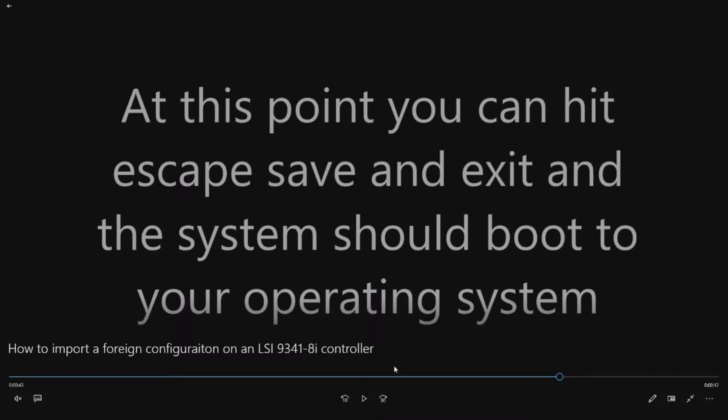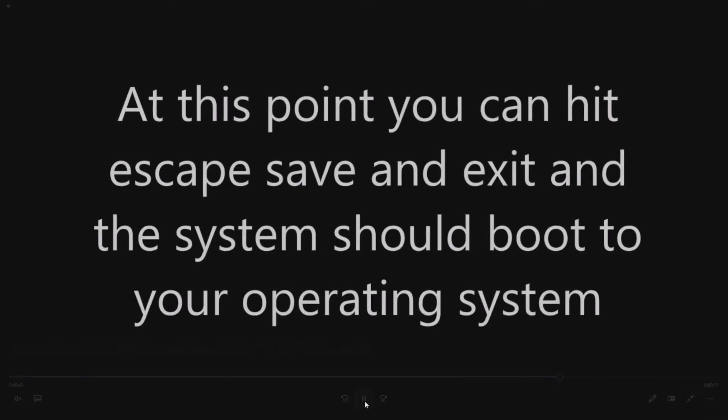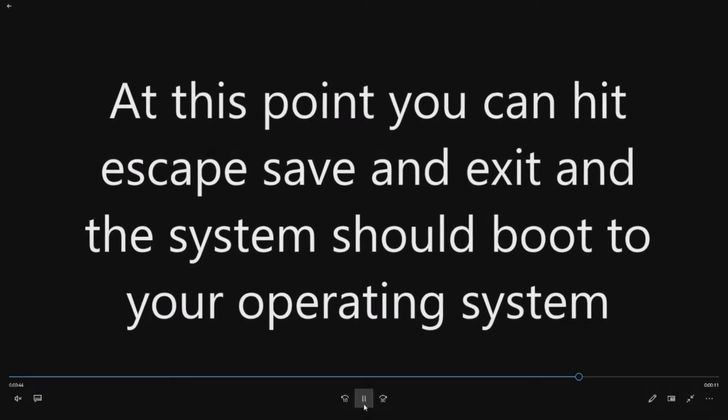And then at this point you can hit escape, save and exit. It should have found your virtual disc on the screen. And then you go ahead and boot into your operating system.